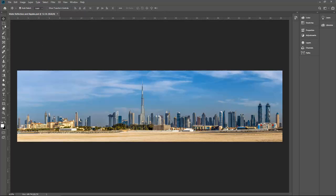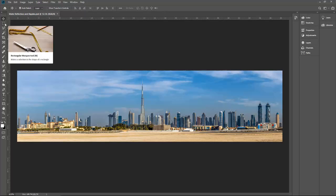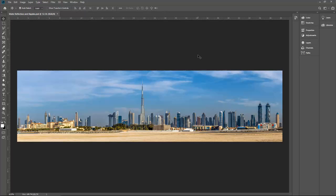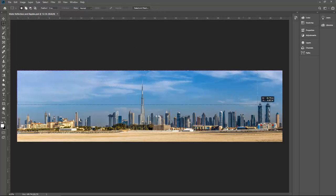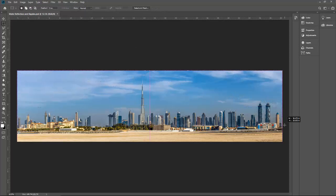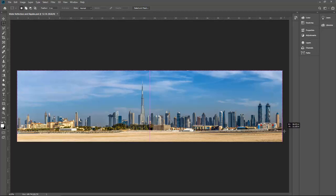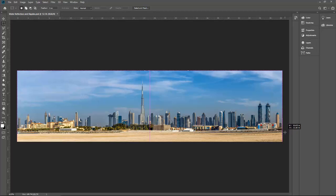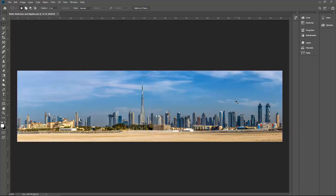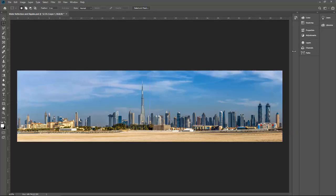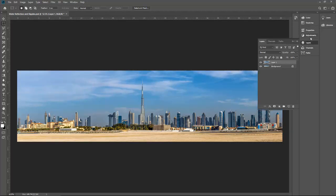Let's go to the marquee tool or press M from your keyboard to select the image you want to reflect. I'm going to reflect from here, so copy this and then paste it.